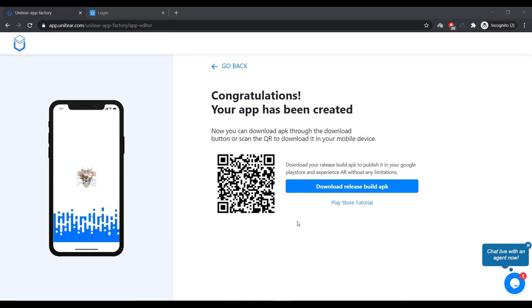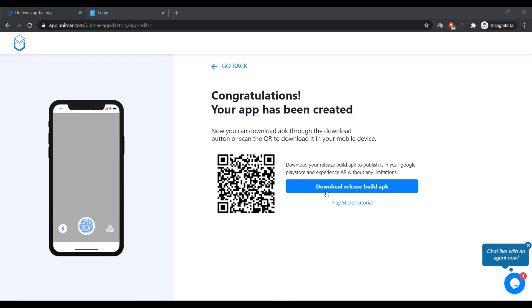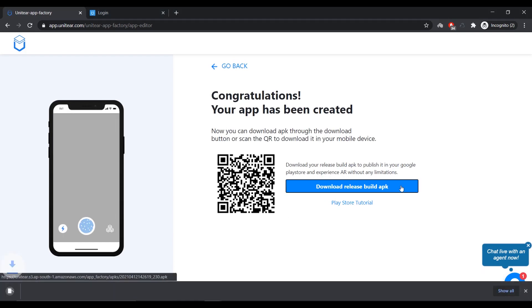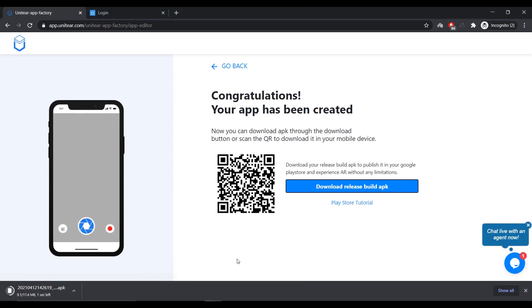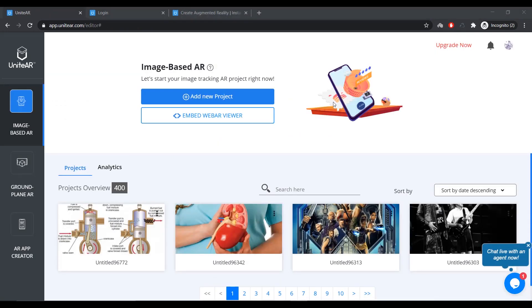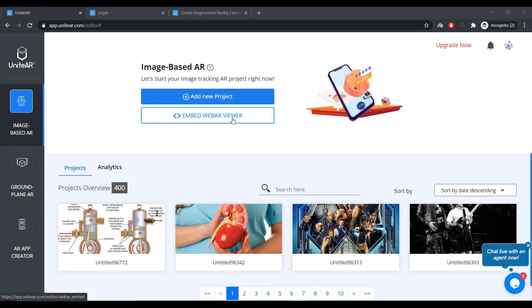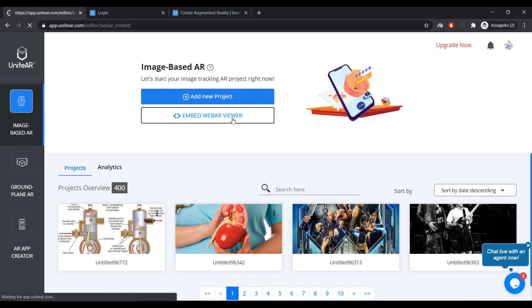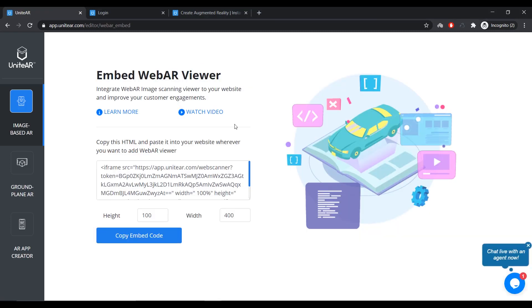When the app building process is complete, you'll be taken to this page where you can scan this QR code to download it to your phone or your device. Or you can just click on this download button and save it to your computer. Another interesting feature that's available with UniteAR is that you can embed the WebAR viewer onto your website. So, to do that, in your project library, you need to click on Embed WebAR viewer. Now, this comes in handy for e-commerce website who wants to showcase their products. Let's say, a sofa set. You can give customers a try on, like, to see how the sofa would fit inside their living room and things like that.